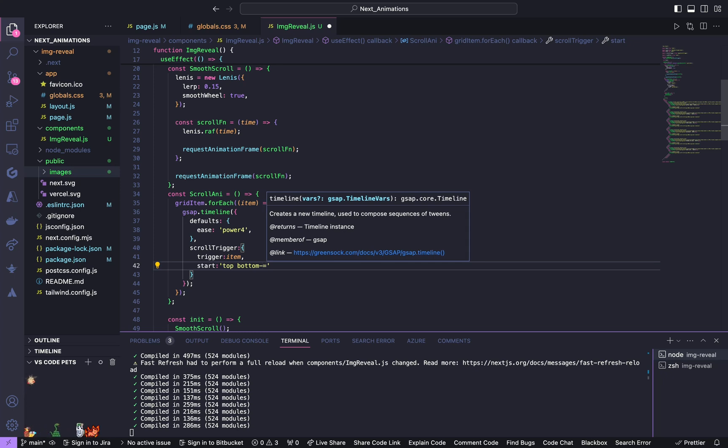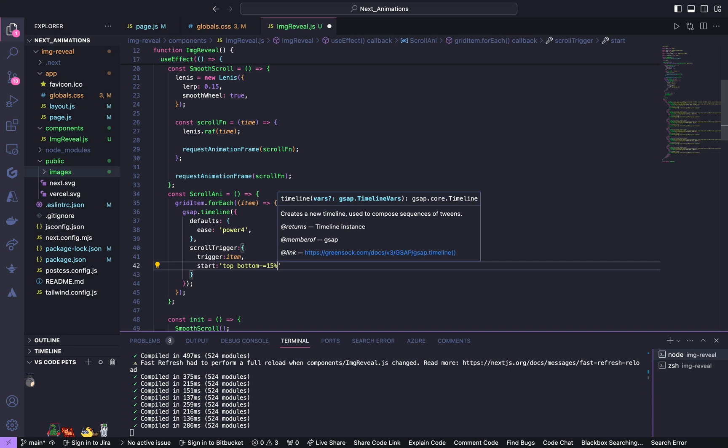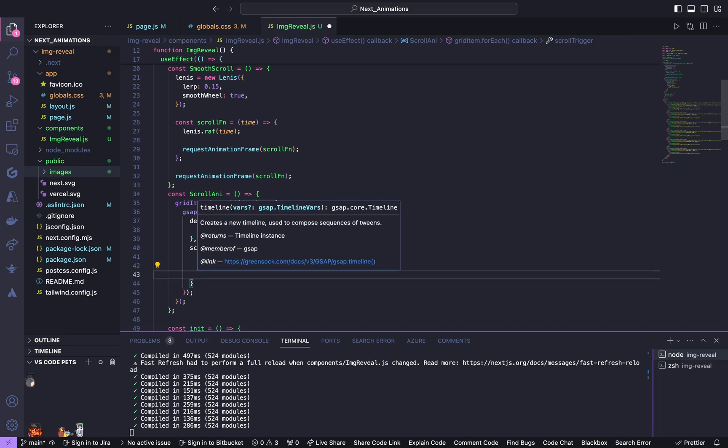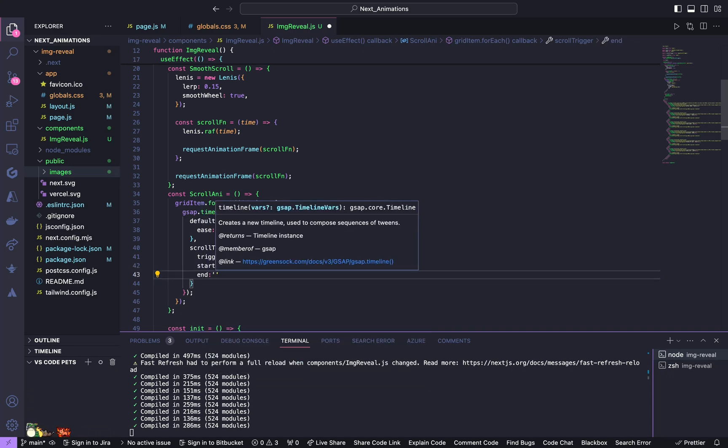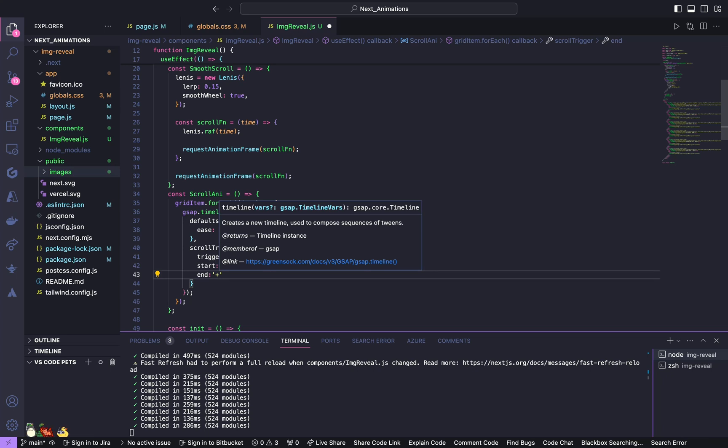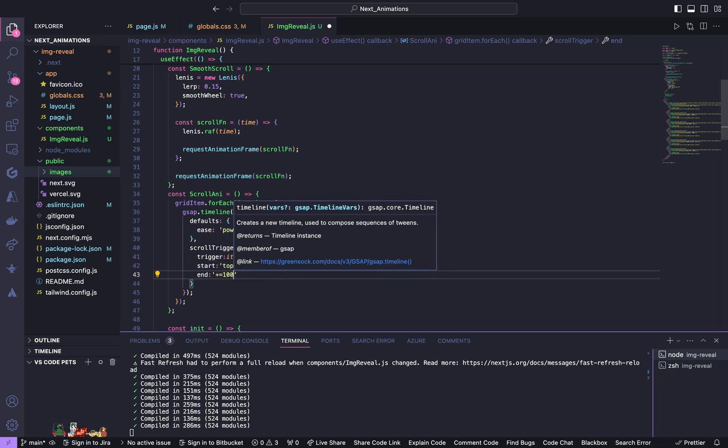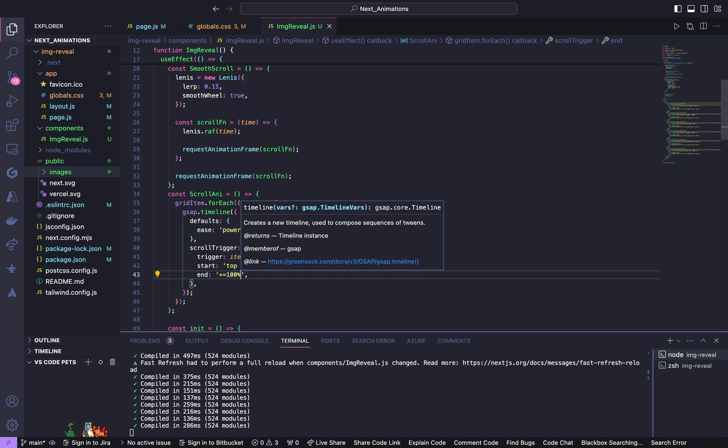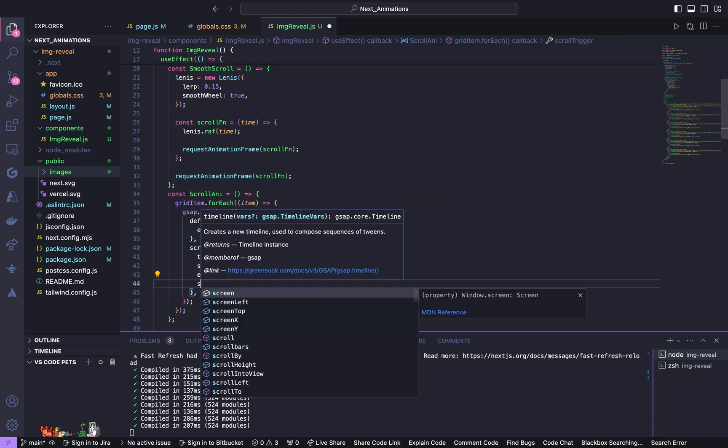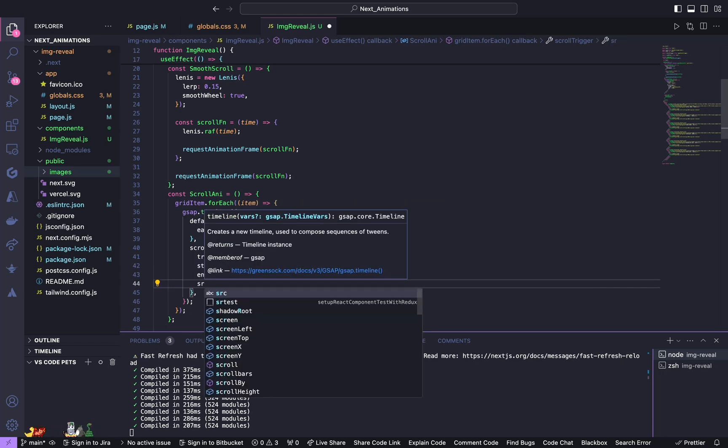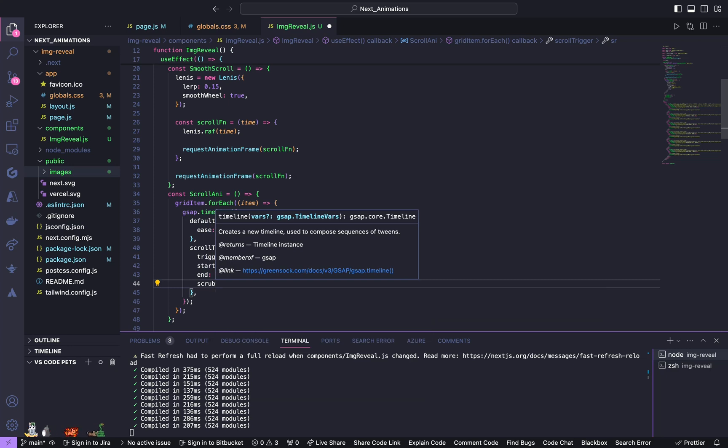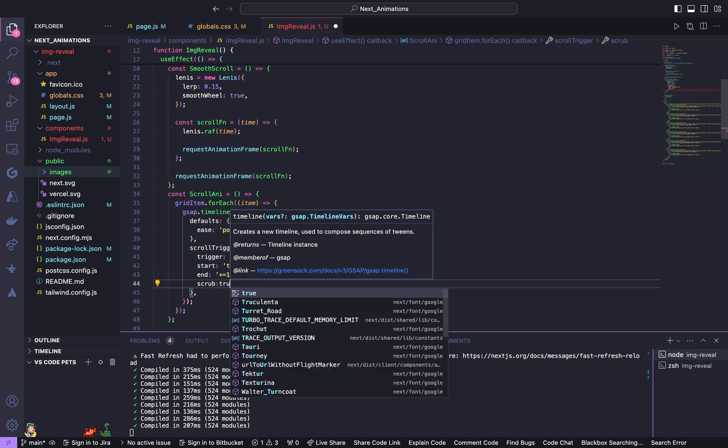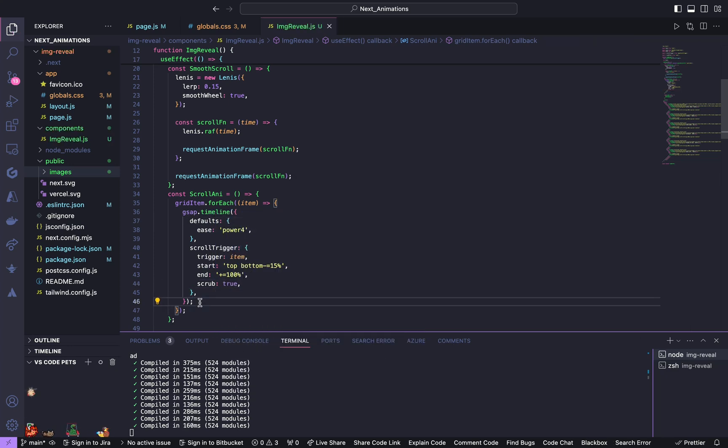Give end to be end plus hundred percent and scrub to be true. Now we'll start animating our DOM elements. So give fromTo, pass in.